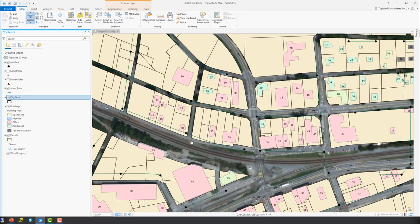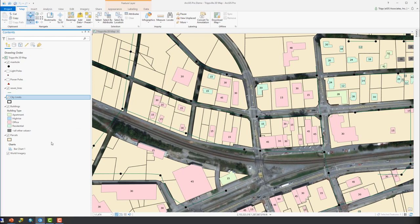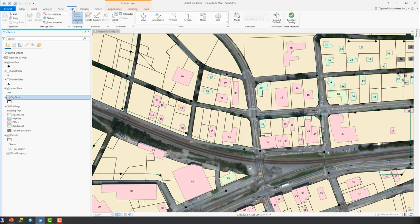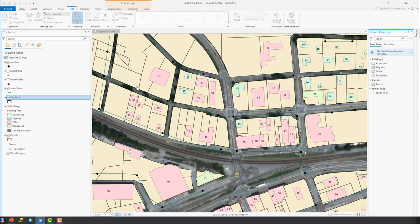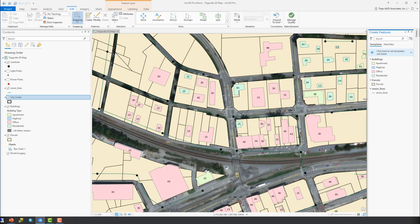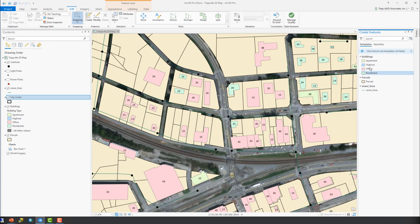Okay, so now we're in ArcGIS Pro and we're going to start by reviewing feature templates and how they fit into the edit scheme and how they work. We're going to go up here to the edit tab in the ribbon and to access the feature templates, we need to click on the create button here in the features group. This is going to open the create features pane and in here you'll see all of the available feature templates that we can currently use to create new features.